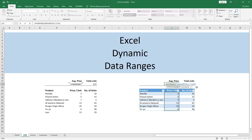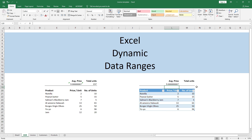By giving the name of the column instead of a fixed data range length, whatever is included in that column will be considered for the average calculation. This way of referencing a data range is technically called the structured data referencing system. You can read about it in detail on the link in the description. Close parenthesis, hit Enter — it gives us the same number as before.